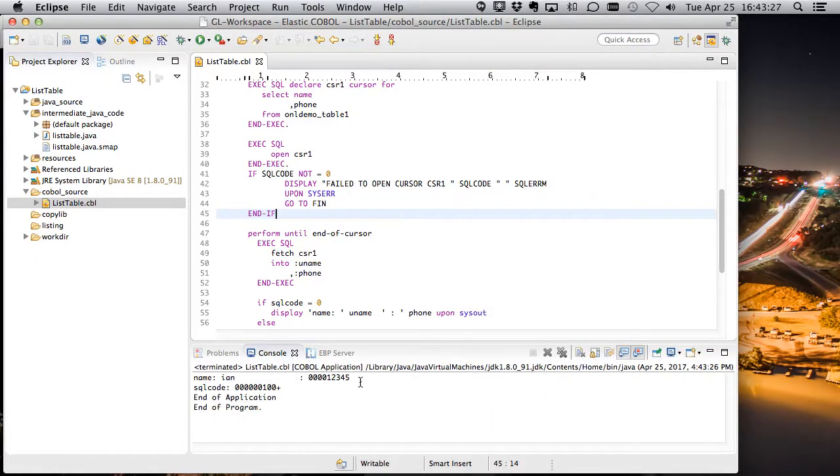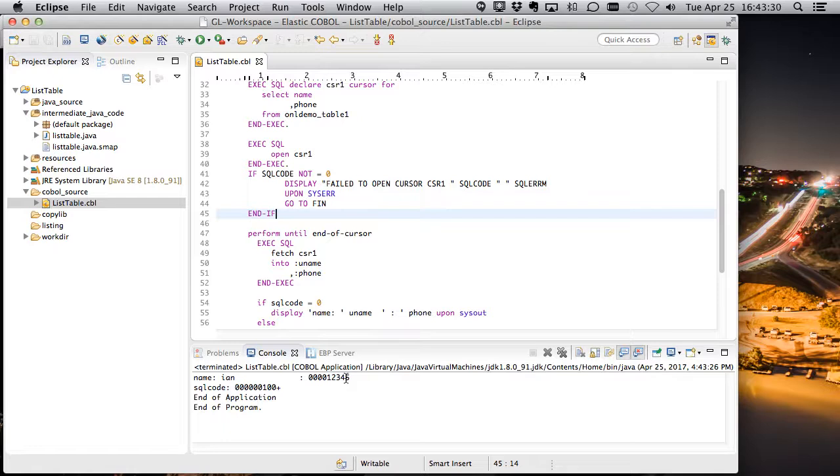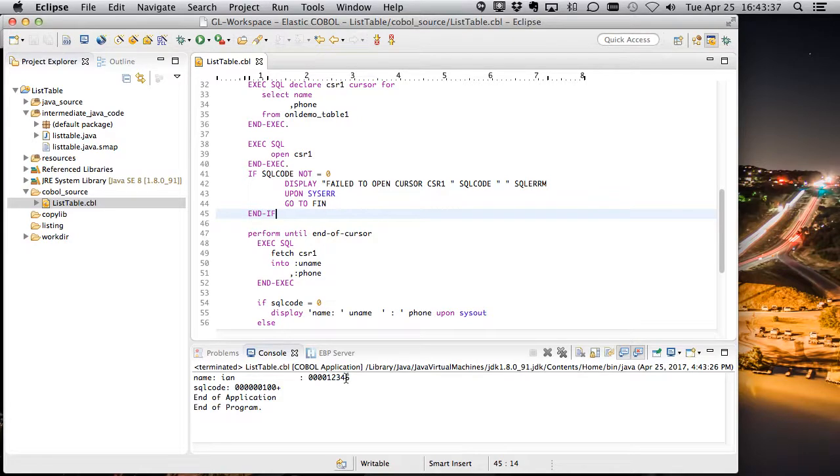And okay, so we've grabbed the data. Okay, that's good. So our database is working. Our code is working. Let's now take this code and package it up and put it into EBP.